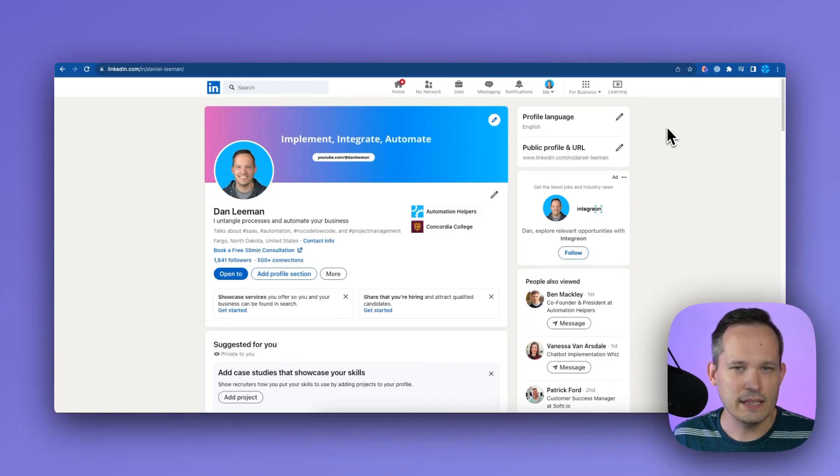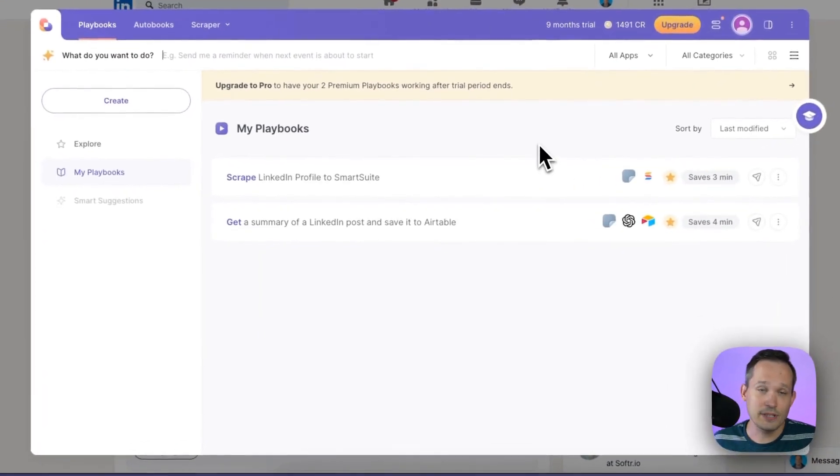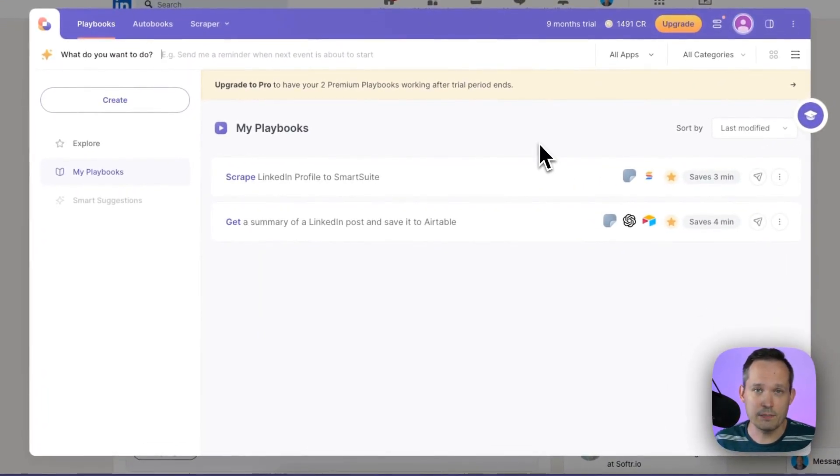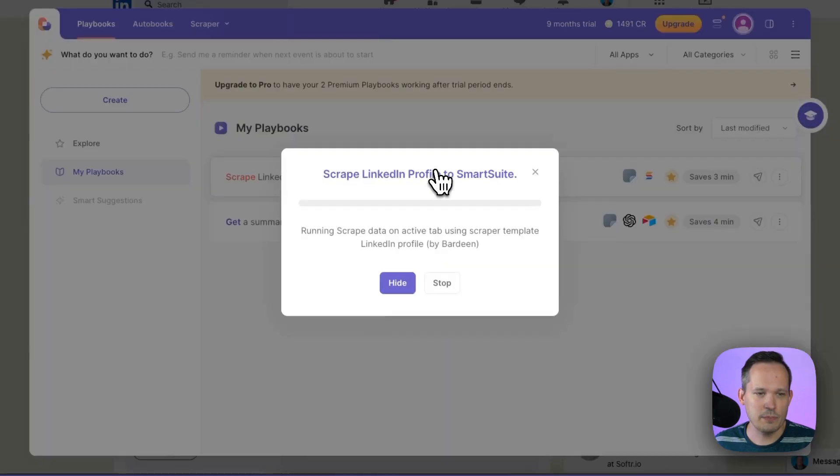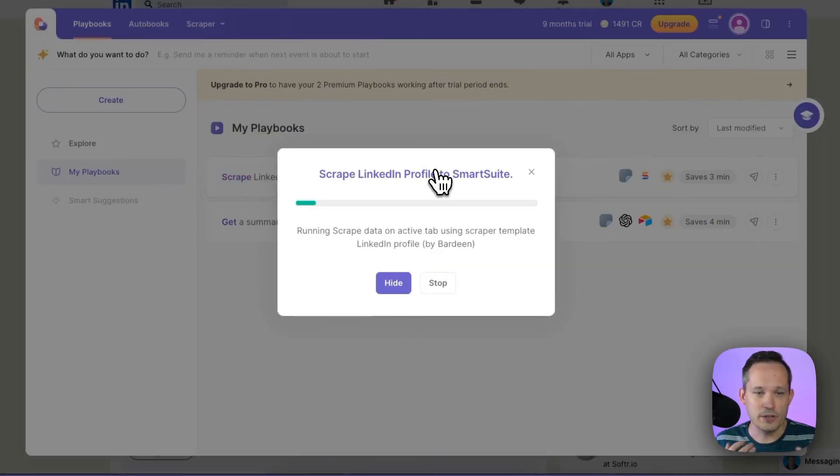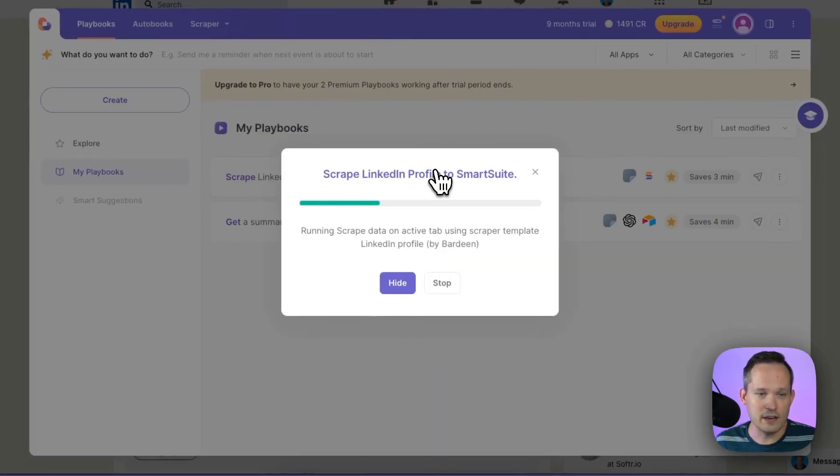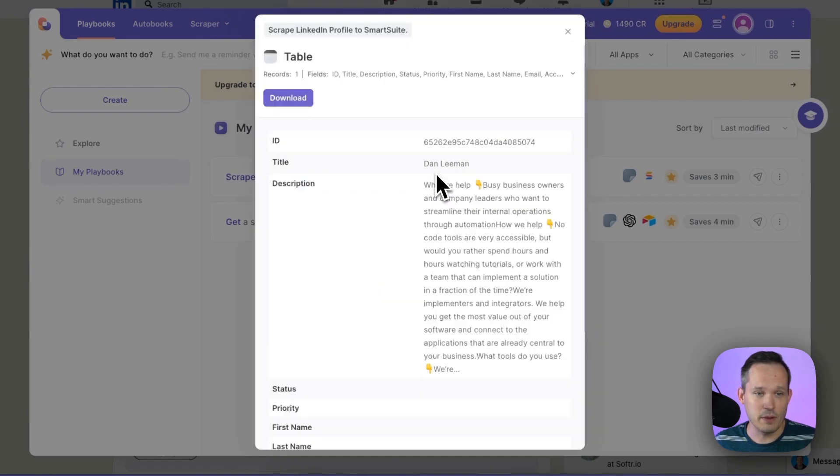So I'm now on my LinkedIn page and I'm going to click that Chrome extension. Again it's really the same interface that pops up when we trigger this so I'm going to go ahead and click on scrape LinkedIn profile and that's going to run this automation. You can see that it happens pretty quickly to be able to pull that data.